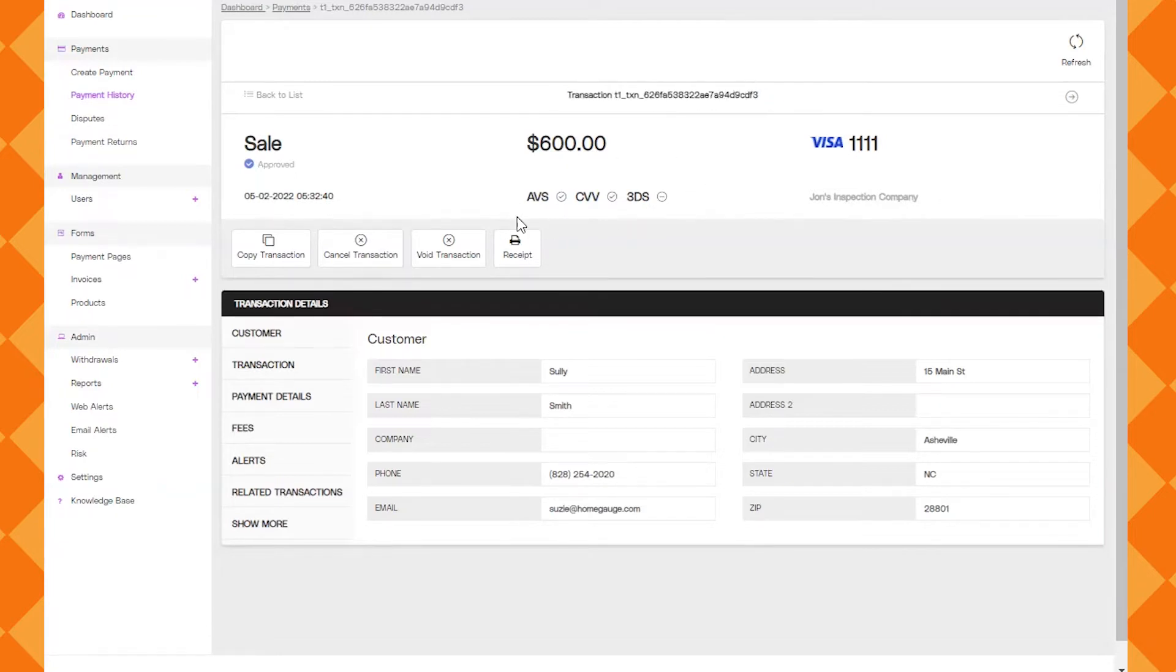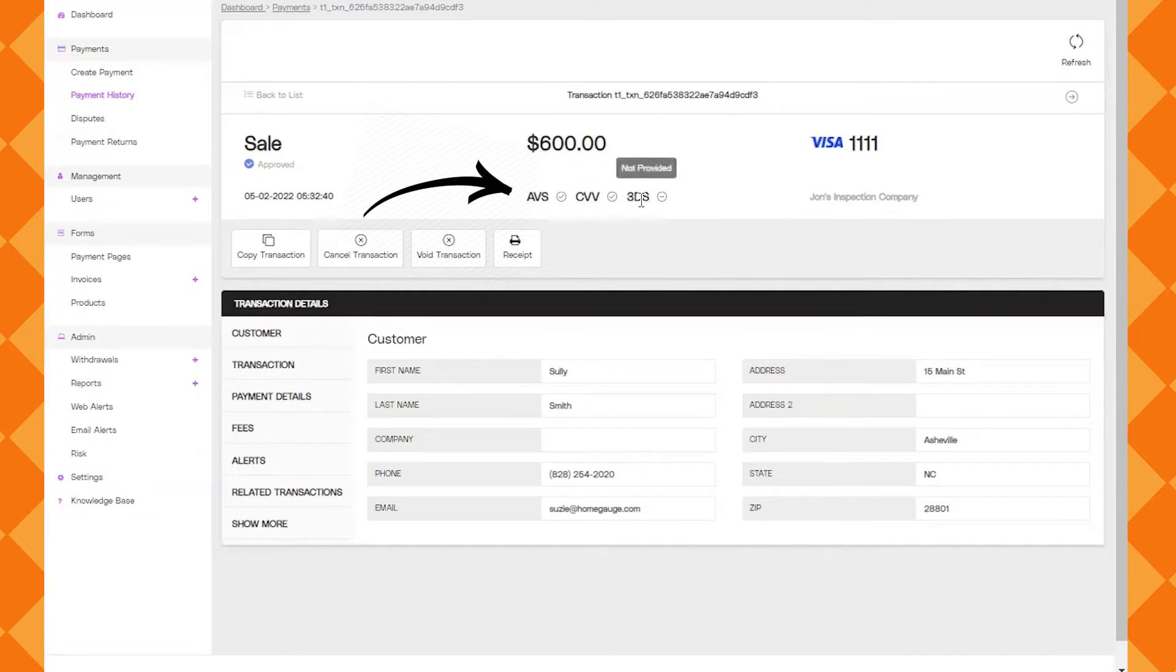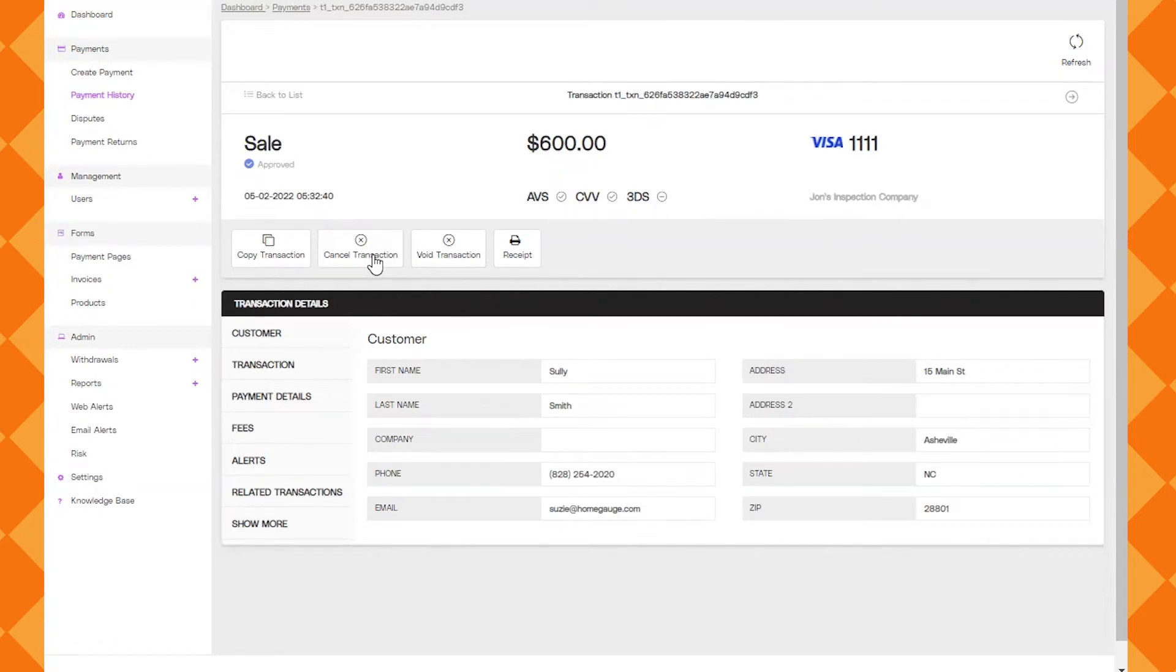Over here it just shows if there's been an AVS match, a CVV match, or if not it will indicate. The 3DS is something that you don't have to worry about, it doesn't apply to the US. Over here you've got a couple different buttons: copy transaction, cancel transaction, void transaction, and receipt.